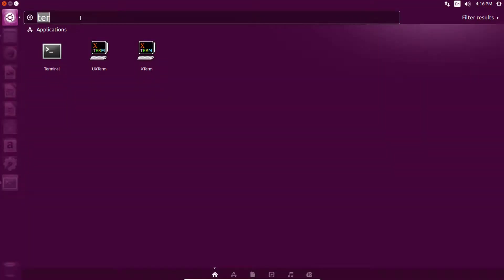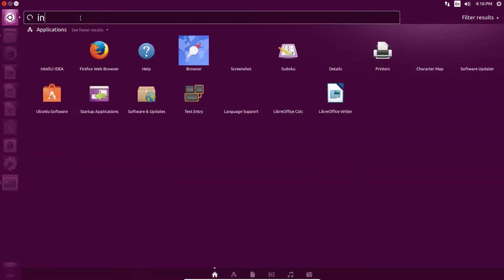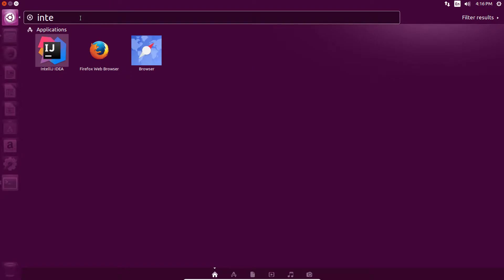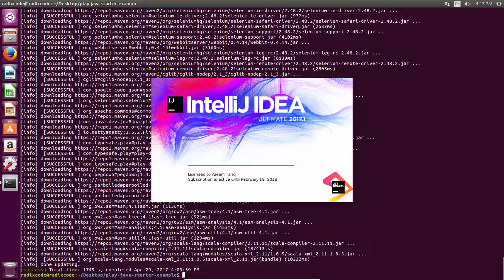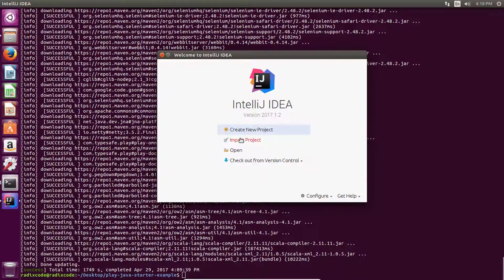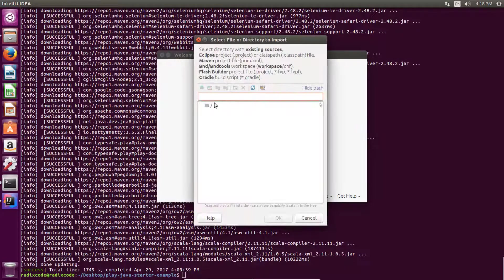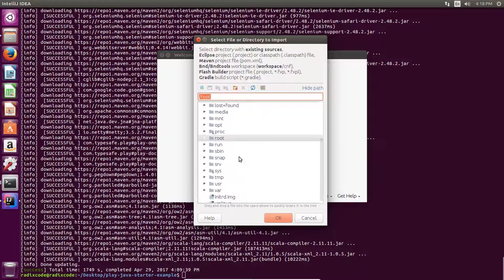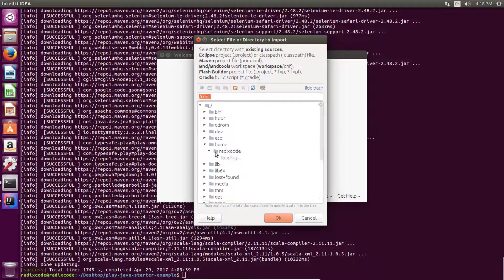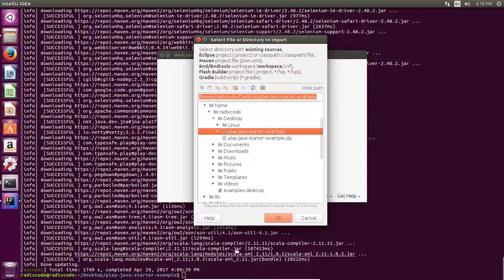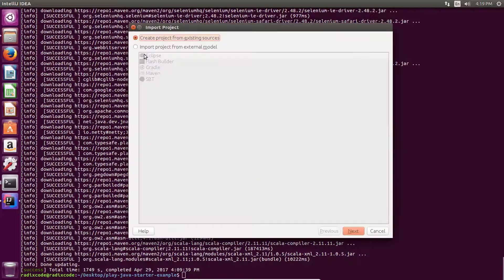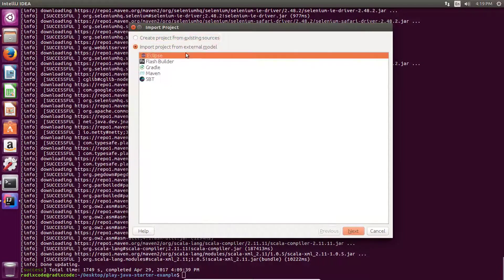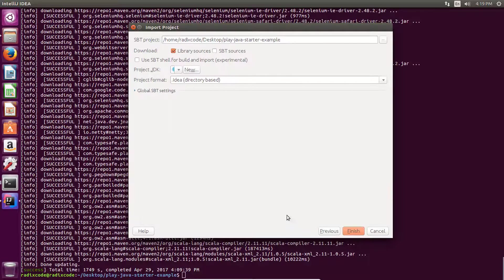Now let's fire up our IDE. Now click on import project. And from here let's go to home, Brady, Scott, desktop, and here is the project that we are going to include in our IDE. Now click on import project from external model, select SBT, then click on next.